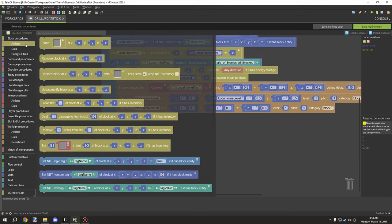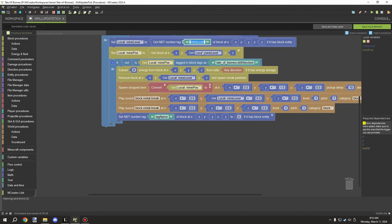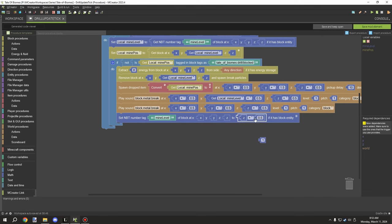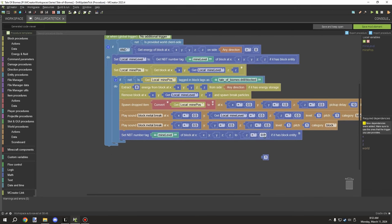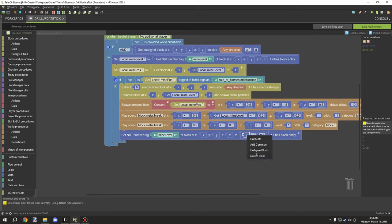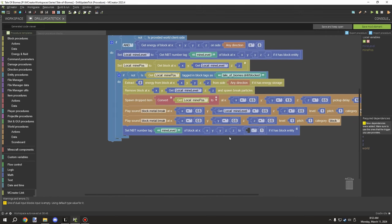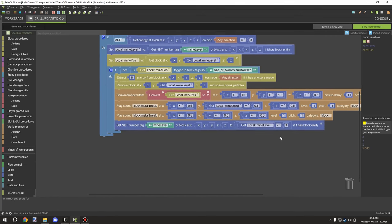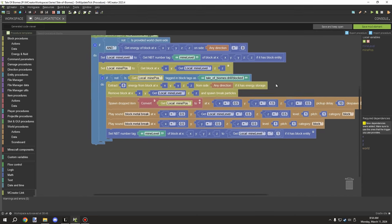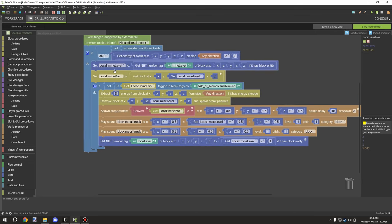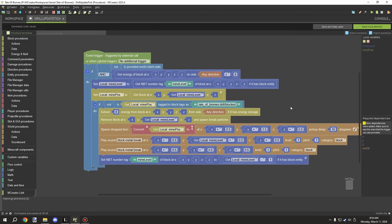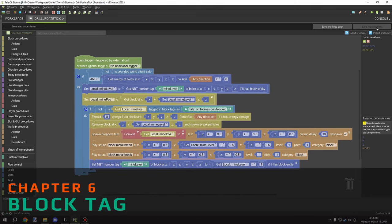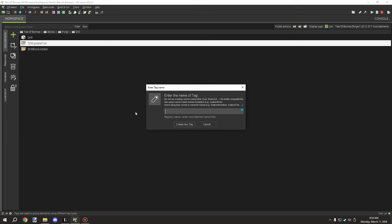The last thing to do is update the mine level variable: subtract 1 from it. On the next cycle, when the procedure runs again, it reads this stored value and sets the Y level to one block below where it just mined. We get the mine level we saved and apply it there. This decrements the mine level each cycle — every half second — working its way down.